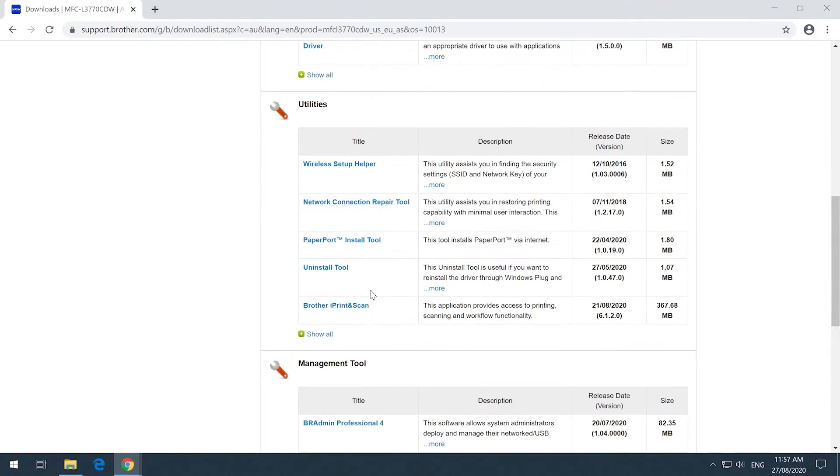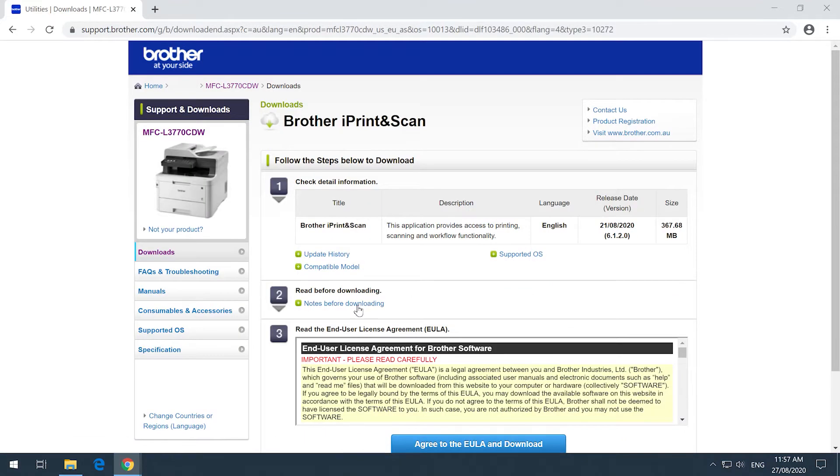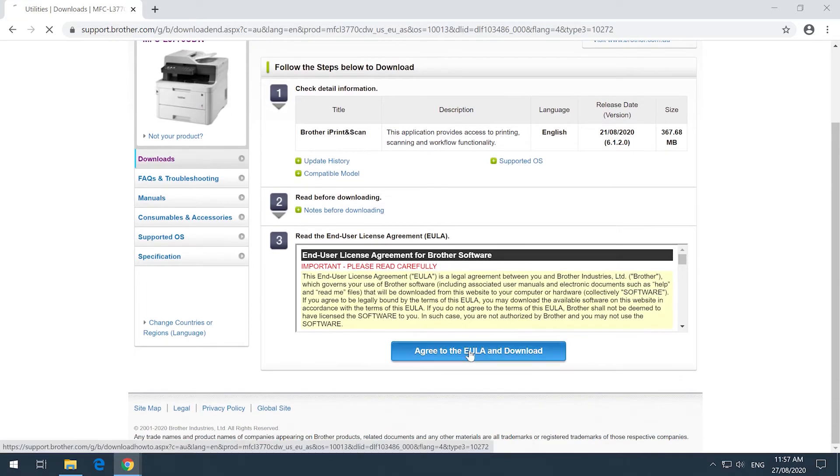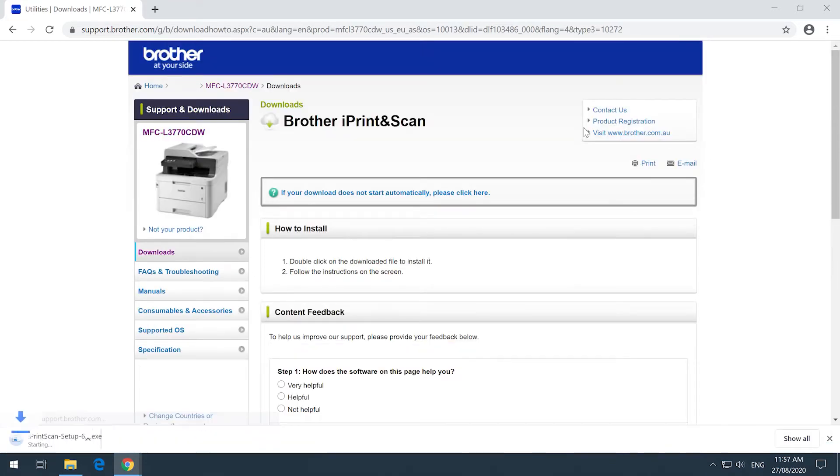Scroll down to the Utilities section, click on Brother iPrint and Scan, and then click on the End User License Agreement to start downloading.